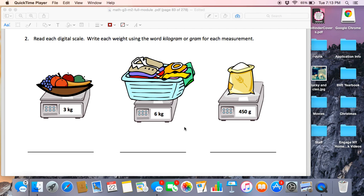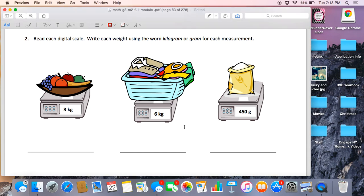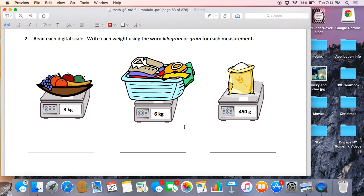Alright boys and girls, we are on the back side of Lesson 6's homework, and number two tells us read each digital scale. Those are my dogs in the background. Write each weight using the word kilogram or gram for each measurement.